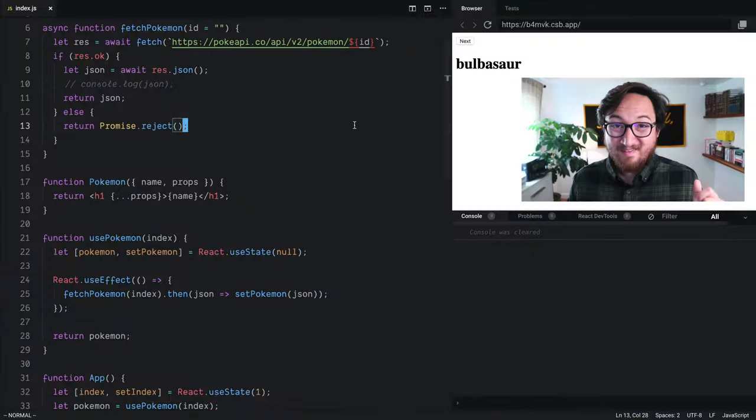Hello again, I'm Chantastic and welcome to day number nine of React Holiday, our 25-day crash course into React. Today we're going to talk about some gotchas with useEffect.